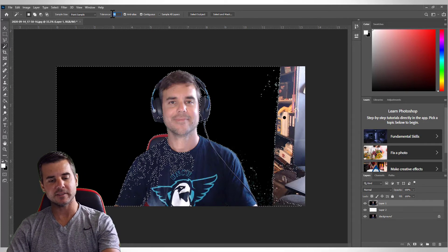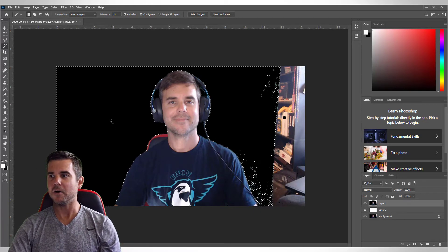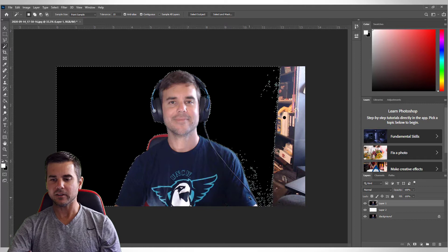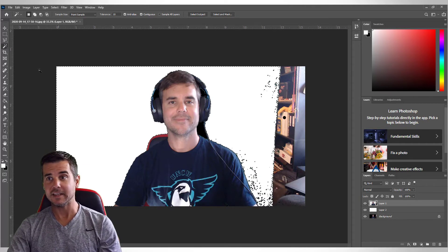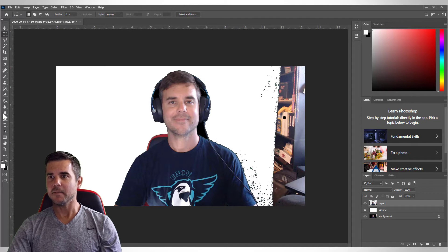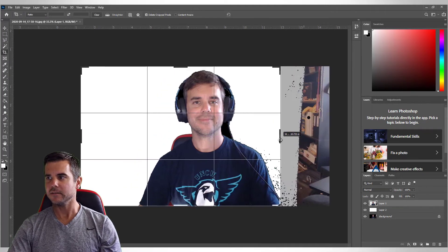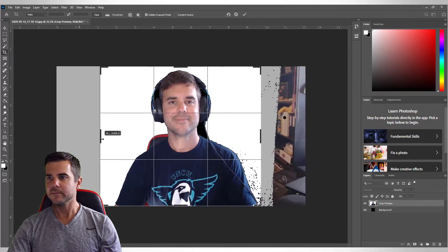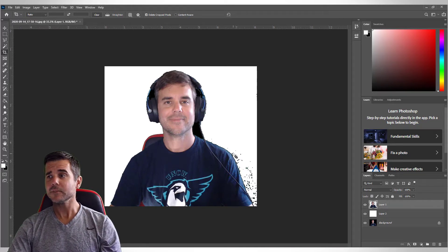At tolerance 15, which is a much better number for this, my whole self is basically selected and almost cut out of the picture. I'll just hit backspace to delete, which removes most of what I need deleted. Then I'll deselect and simply crop the image. Voilà — the image is cropped.